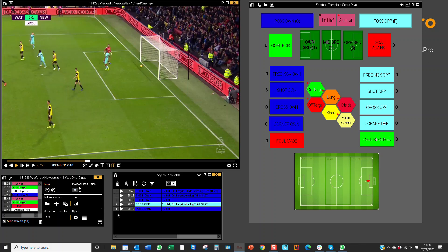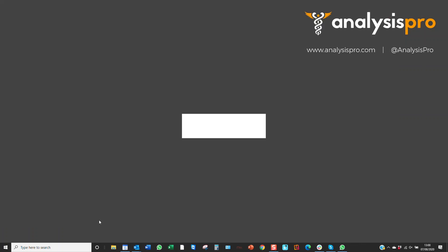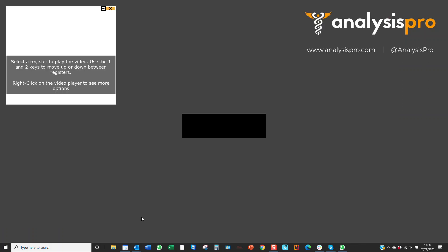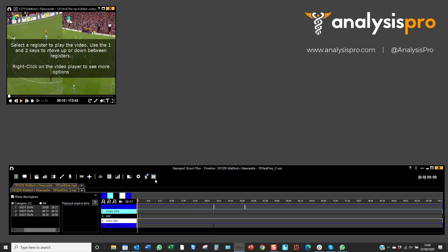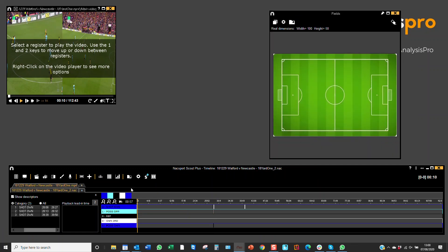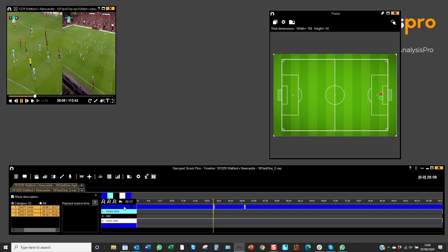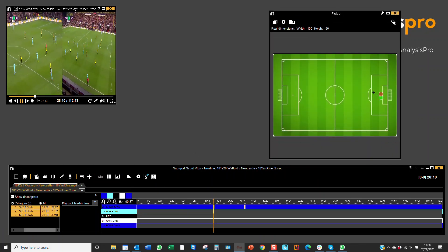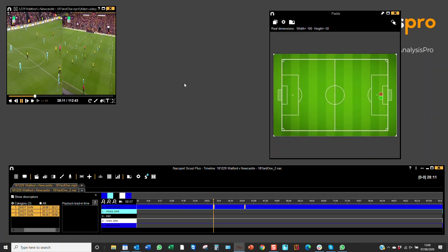So now when we go over to the timeline environment you'll be able to see on the pitch graphic here that when I click on shots you can see one green and one red.